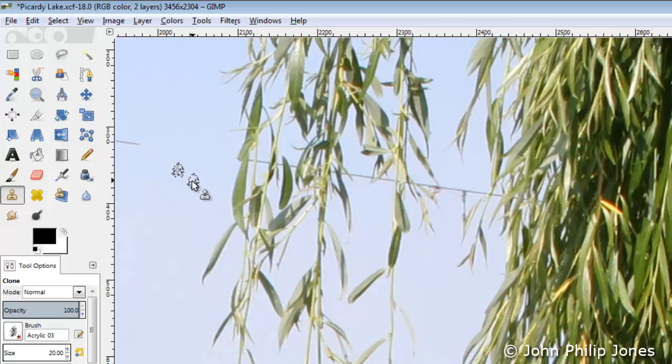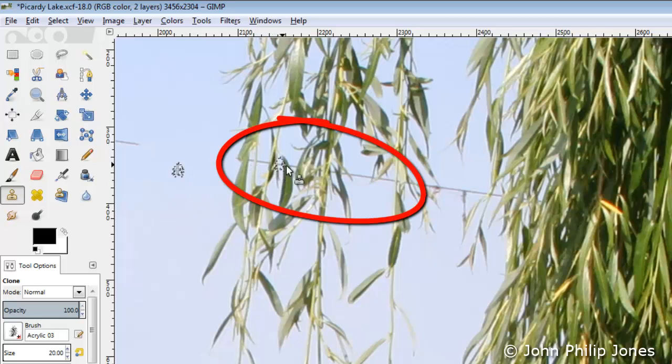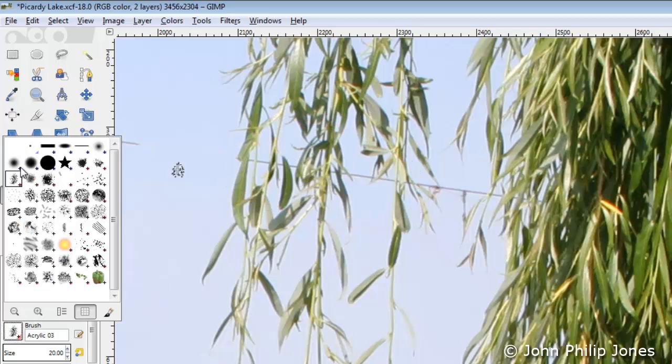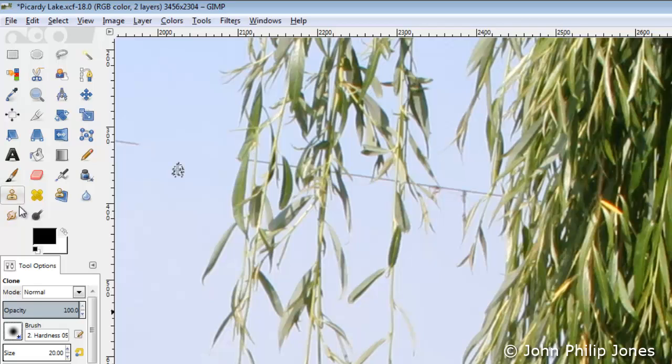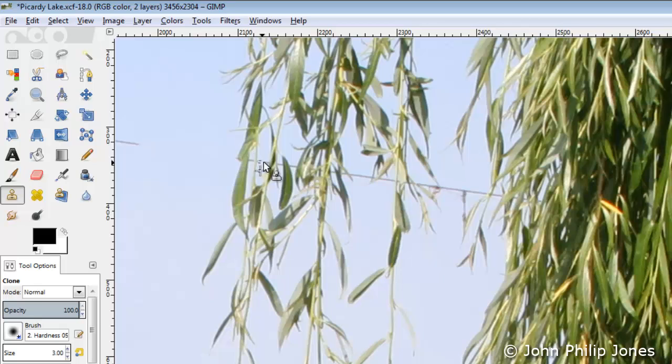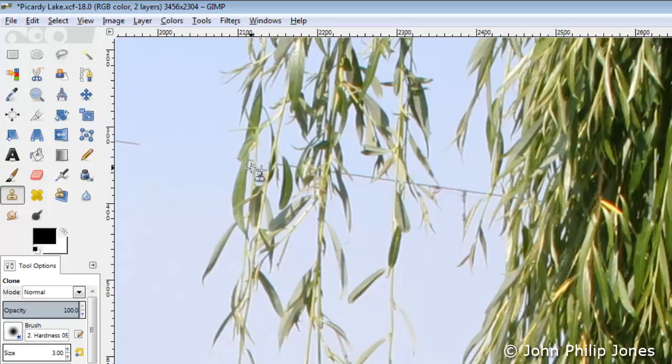But if I now decide to come into this region, I've got to be careful and the brush is obviously too big. So I'm going to change the brush again. I'm going to change the size of the brush to an appropriate size, and then press CTRL on the keyboard in this region with the mouse and then simply clone very carefully in these tiny gaps here.